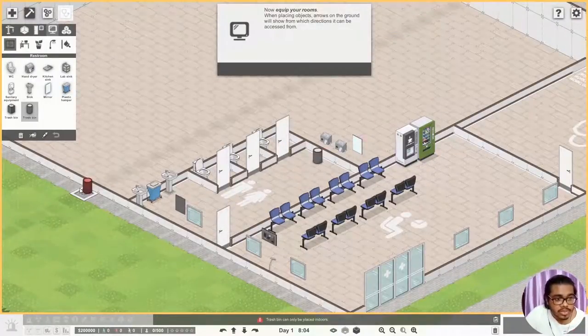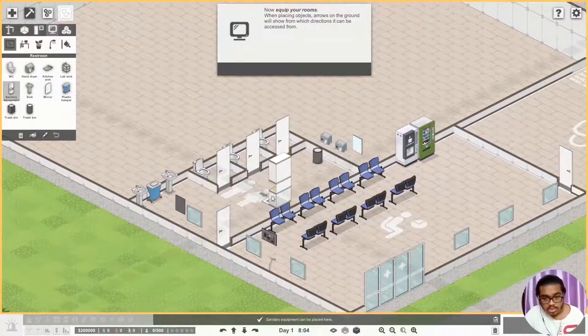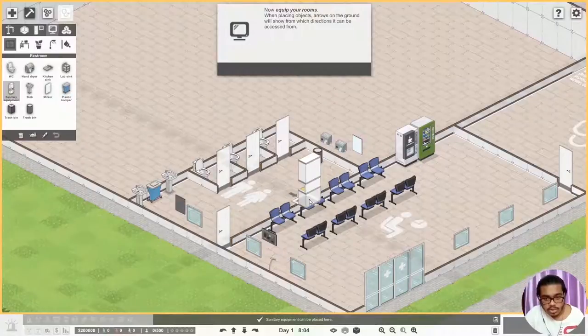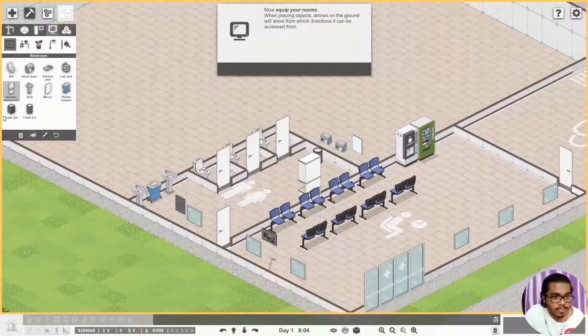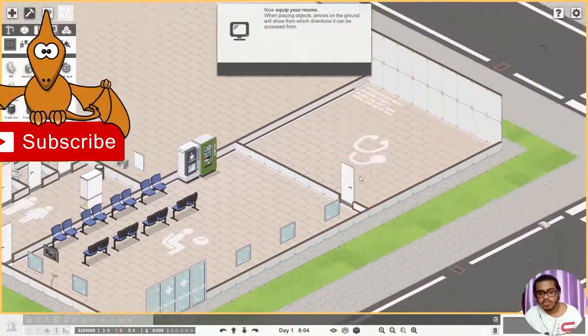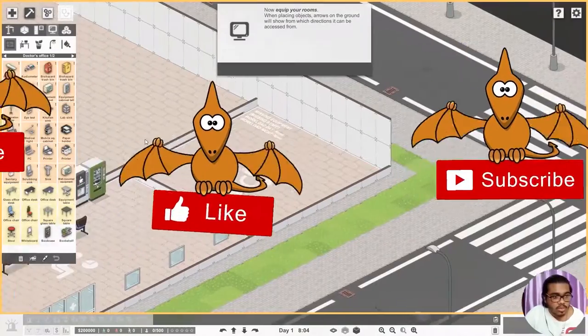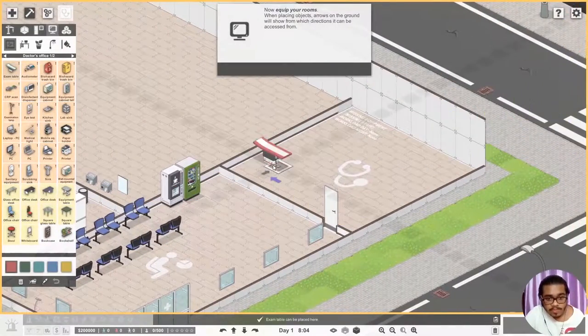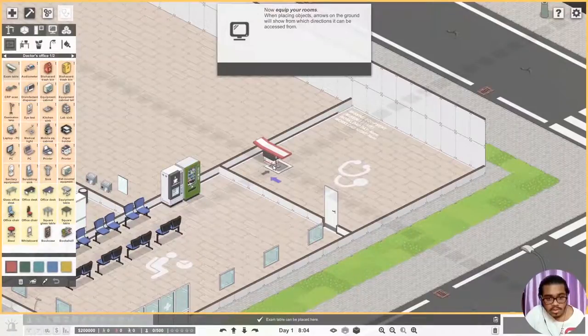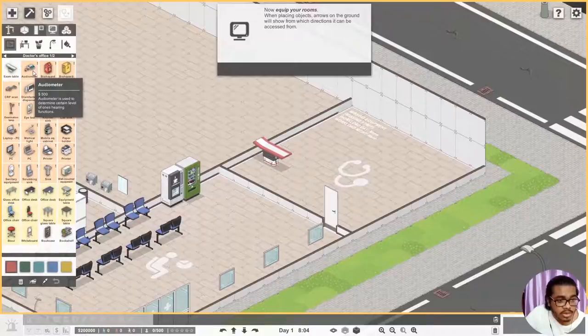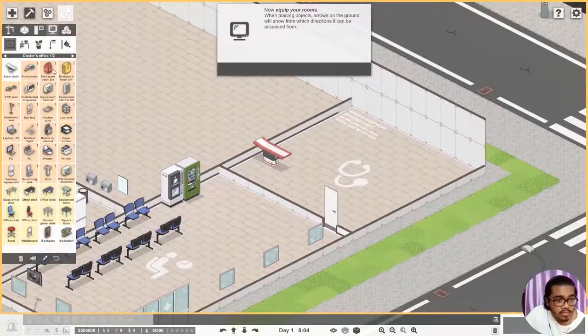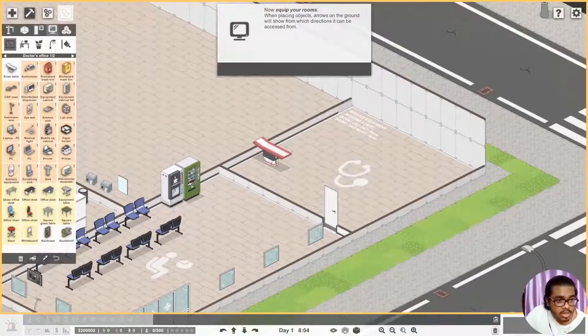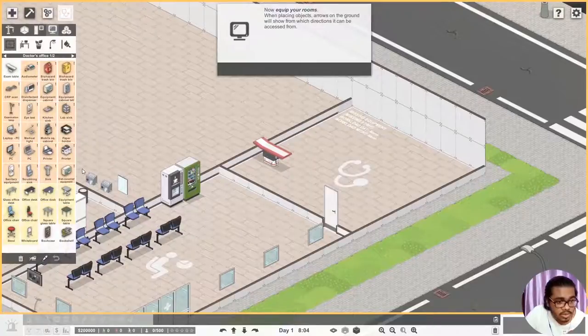Okay and what else do we need? Sanitary equipment, yes please. That is very very important. We should not only cater to men but also to women. Anything else? Nope. Okay let's move on to the doctors. One minute, that's a lot of things. Okay first of all let's put the exam table. Let's say here, let's say here. And what is this? Audiometer. Biohazard trash bin.